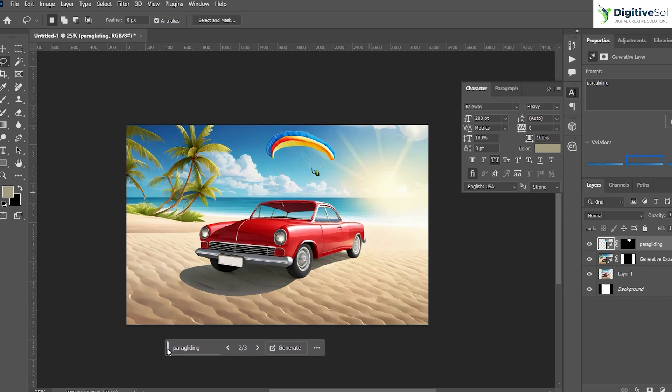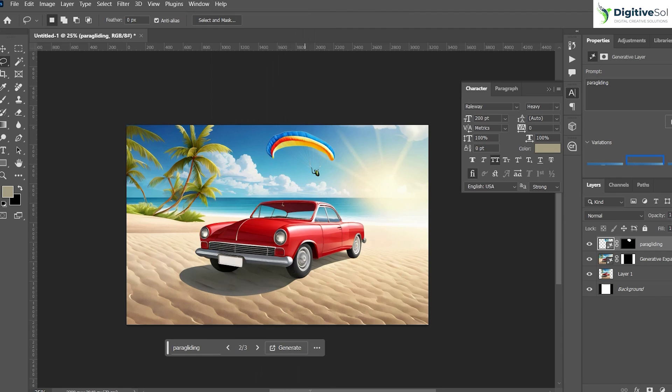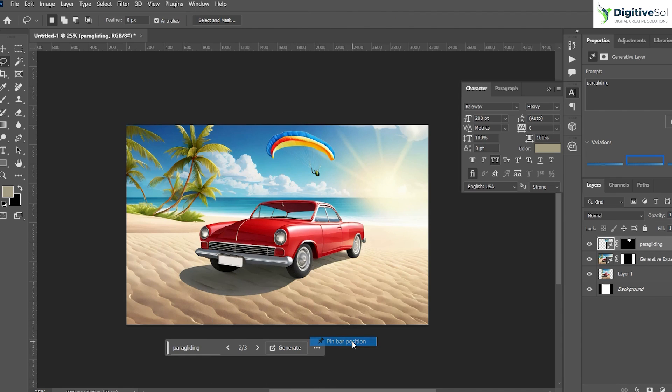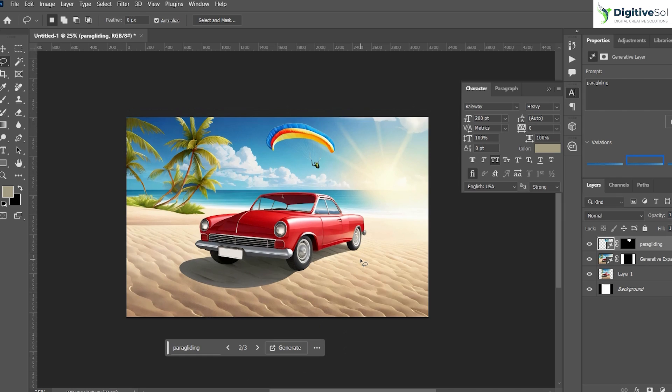One more thing: if you can't see this contextual task bar here, you can always go to Window and hide or unhide from here. You can also make it fixed by selecting the pin bar position so it will not move when you move the artwork.